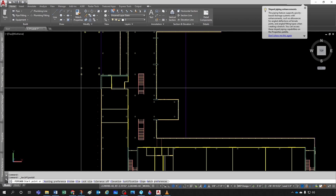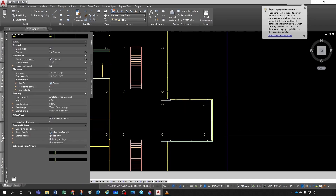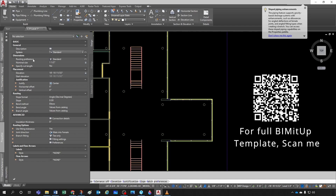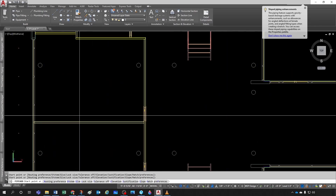I'll click on Pipe. This pipe is a real, smart pipe — it knows it's a pipe. If I come to my Properties palette I can select a system like domestic cold water or domestic hot water. Since I'm starting from a brand-new template I just have Standard. Routing Preference defines which type of fittings to use — threaded, grooved, flanged, etc. I'm going to change the nominal size to six inches and start at an elevation of eight feet from the finish floor.